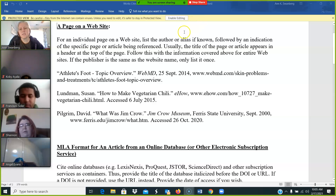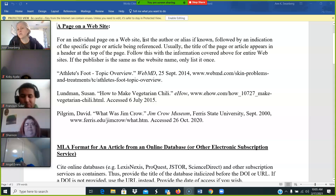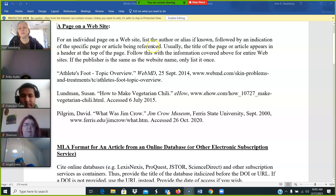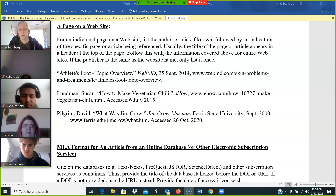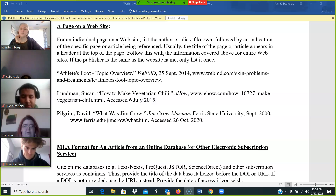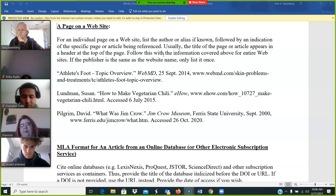We're taking a look at these for an individual page on a website. So this is for which three of your sources? You tell me. Which three sources is this the pattern to follow? Which three of your sources are website sources? There are three.